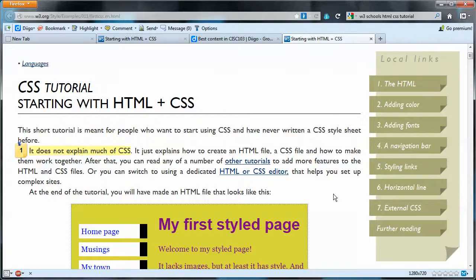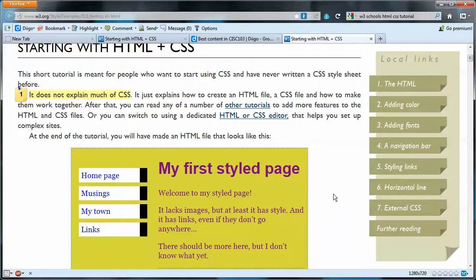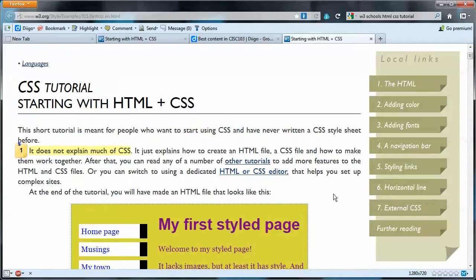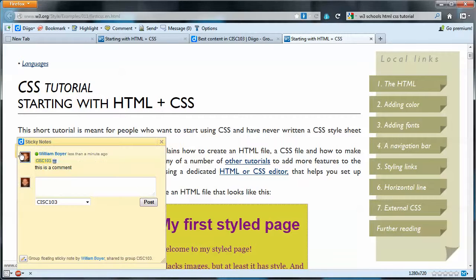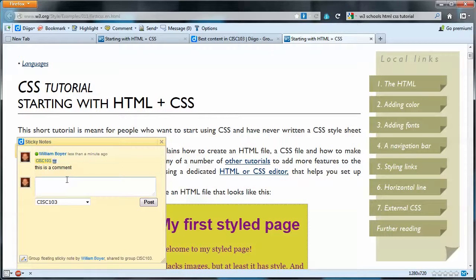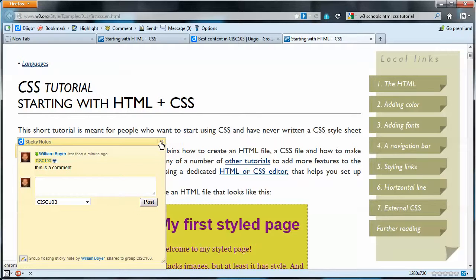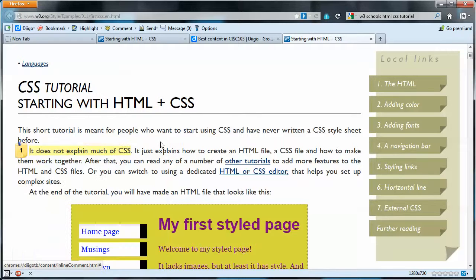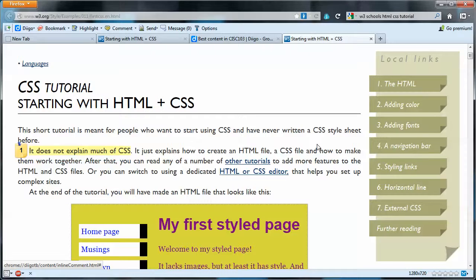So you should be able to view the group, the CISC103 group. Select this document, and you'll see the highlighted text, and you'll see that little floating sticky note, and you can mouse over it, and you could make your own comment here. And make sure it goes to the CISC103 group, and post. And everyone will be able to see your comment, as long as you didn't make it private.